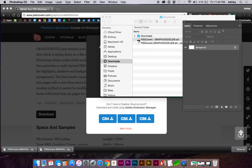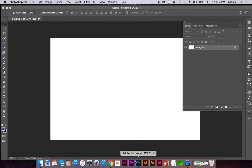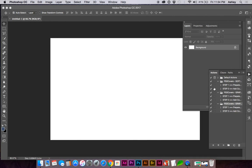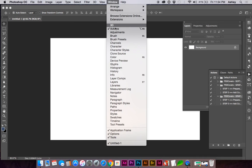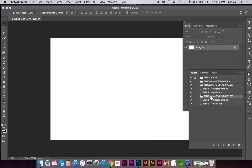I'm going to double-click on the action script, and if you have Photoshop already open, you'll see in your Actions panel — if you go to Window > Actions — our new action script is here.